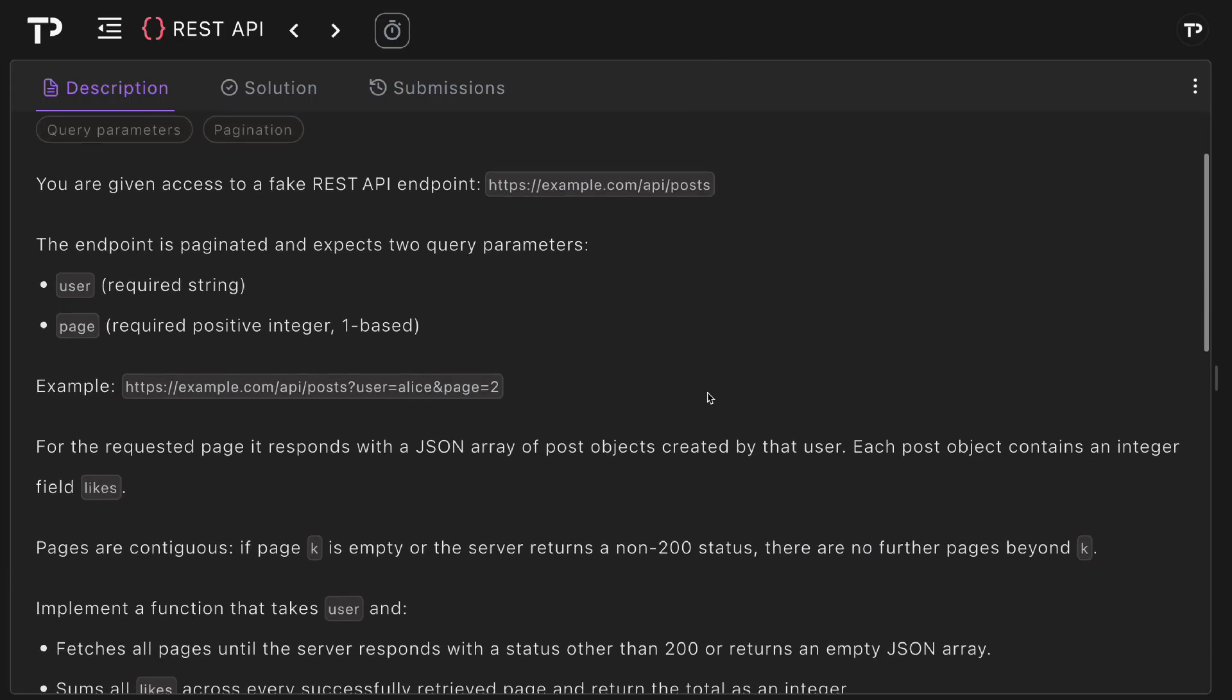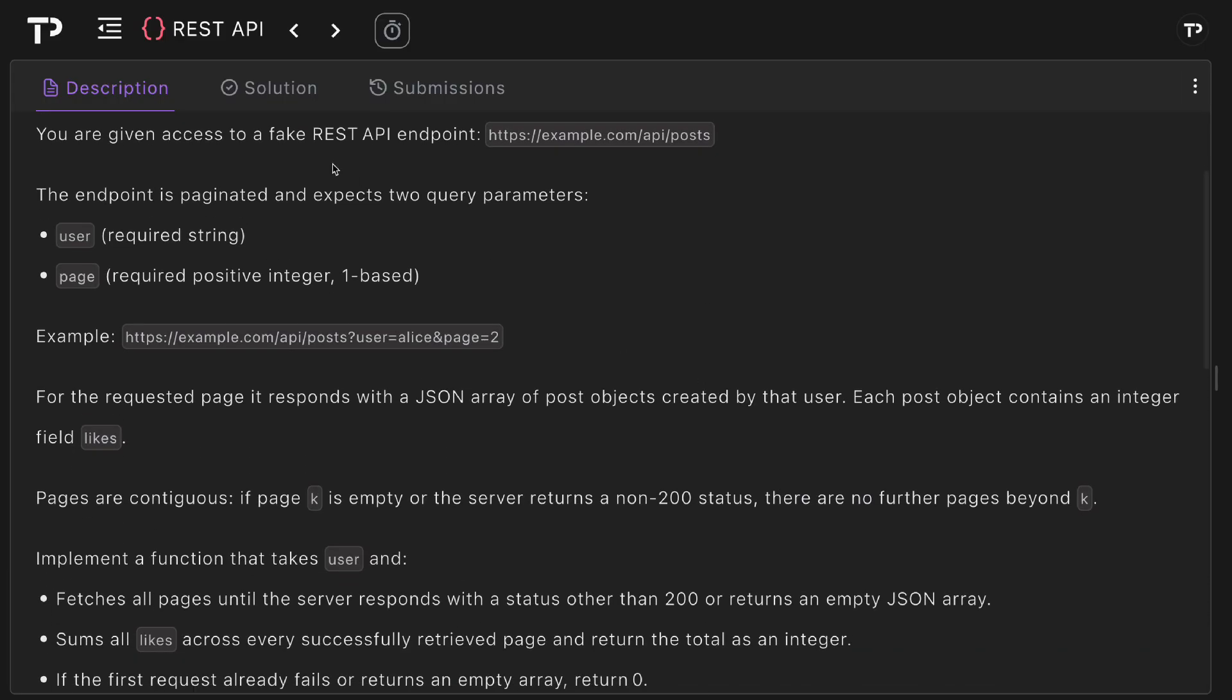In this question we are given access to a fake REST API endpoint API post, and the endpoint is paginated and expects two query parameters. The first one is user which is a required string and the second is page which is a required positive integer and it is one based.